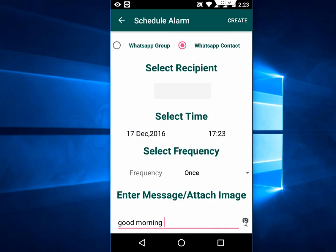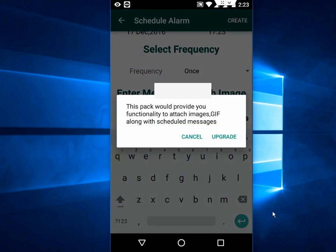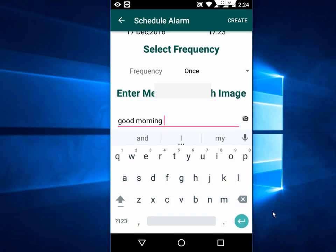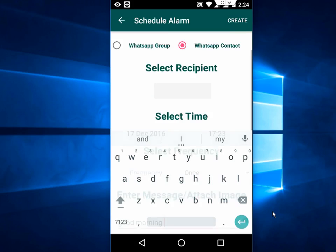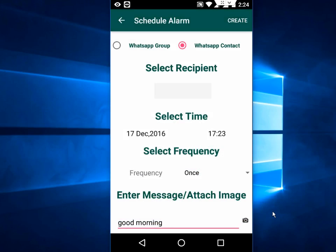If you click this icon, like the camera icon, this will provide you the functionality to upgrade. You need to upgrade if you want to send your photos or images. Just tap on the camera icon.